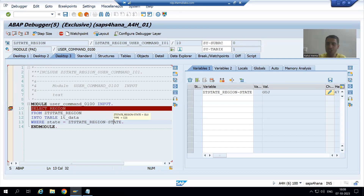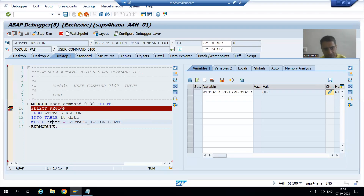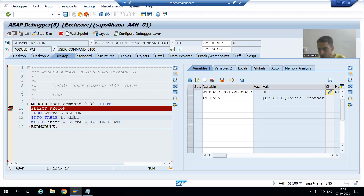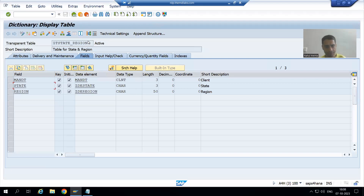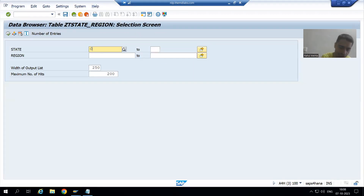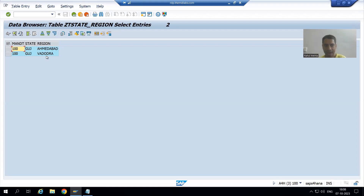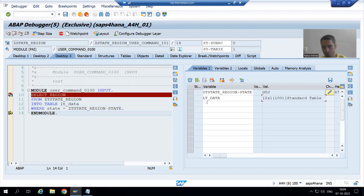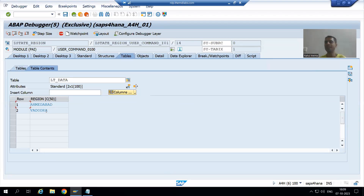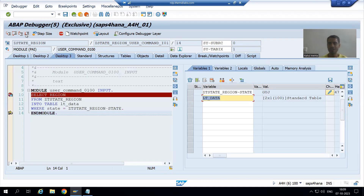The state Gujarat has a three-digit code 'GUJ'. We chose GUJ, and this input goes to the state column of the table to fetch the regions. Now the internal table has zero records. If I show you the table — if I give the state as GUJ and execute — you can see we get two regions: Ahmedabad and Vadodara. After executing with F6, we have two regions in the internal table.